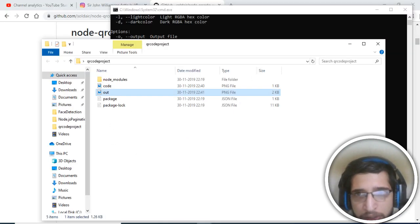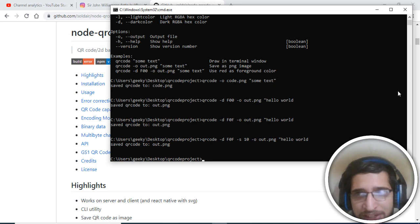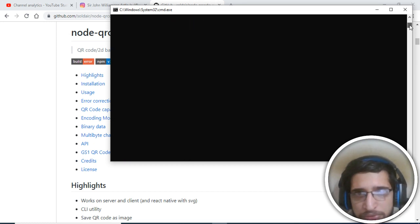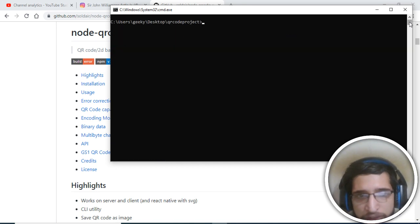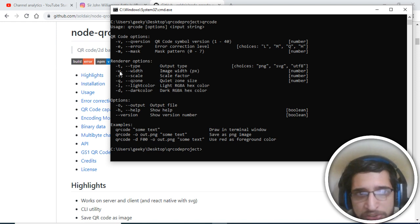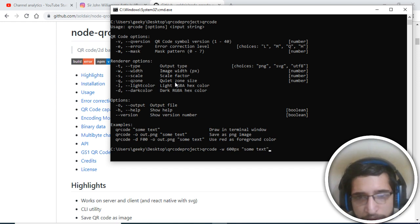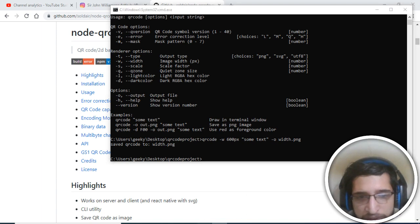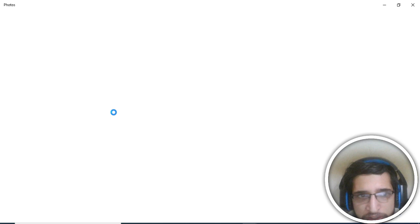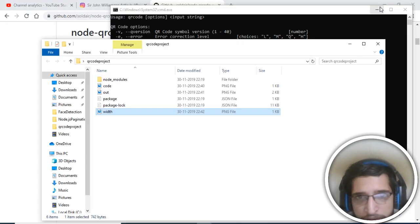You can provide the scale factor of your choice. You can also control the width of the image. Type 'qrcode' and use the '-w' flag with a pixel value — for example, 600 pixels — along with your text, and save it using '-o width.png'. It will save the QR code image at that specified width.